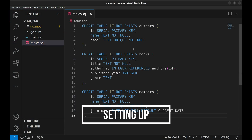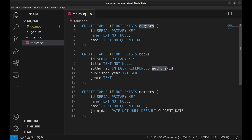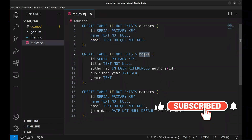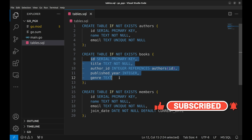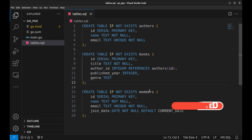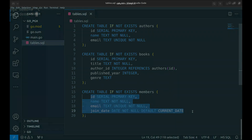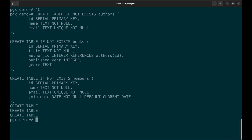For demonstration, we will use these tables: authors, books, and members. The authors table has these fields: ID, name, and email. The books table has a foreign author ID referencing the ID in the authors table. The members table tracks information about library members. Next, we will create these tables in the database.